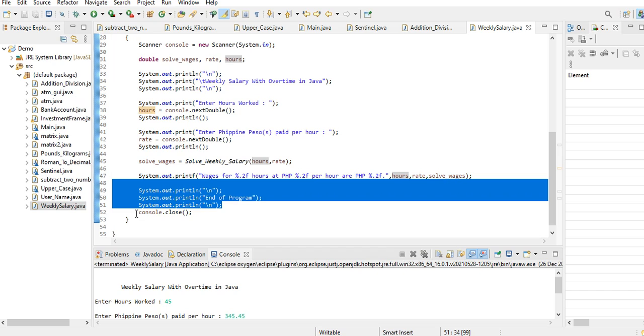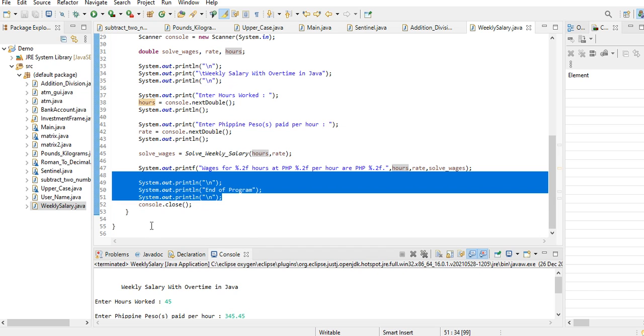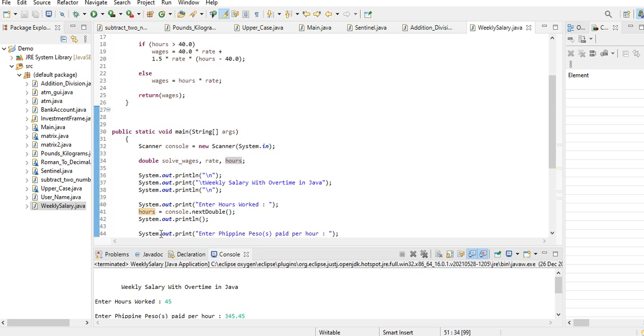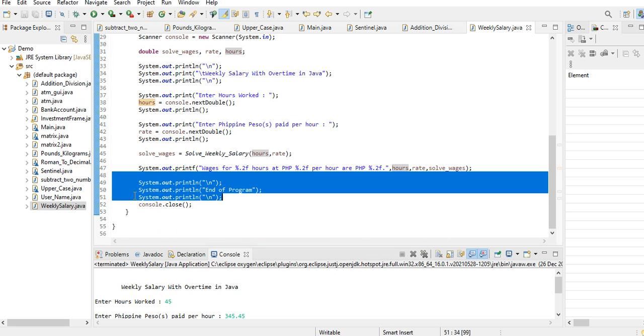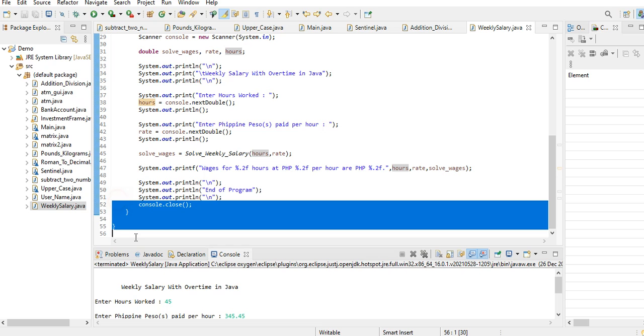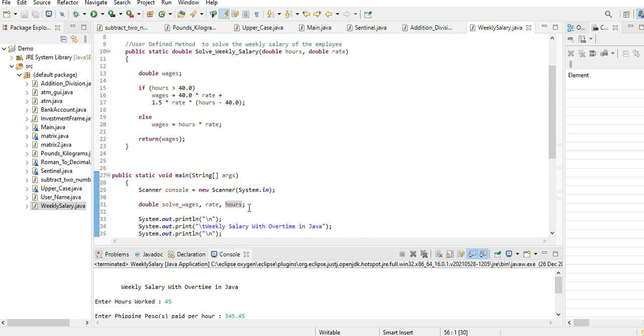And then in this portion of our code, end a program: console.close. We are closing our scanner, and then we close our program in our classes here.